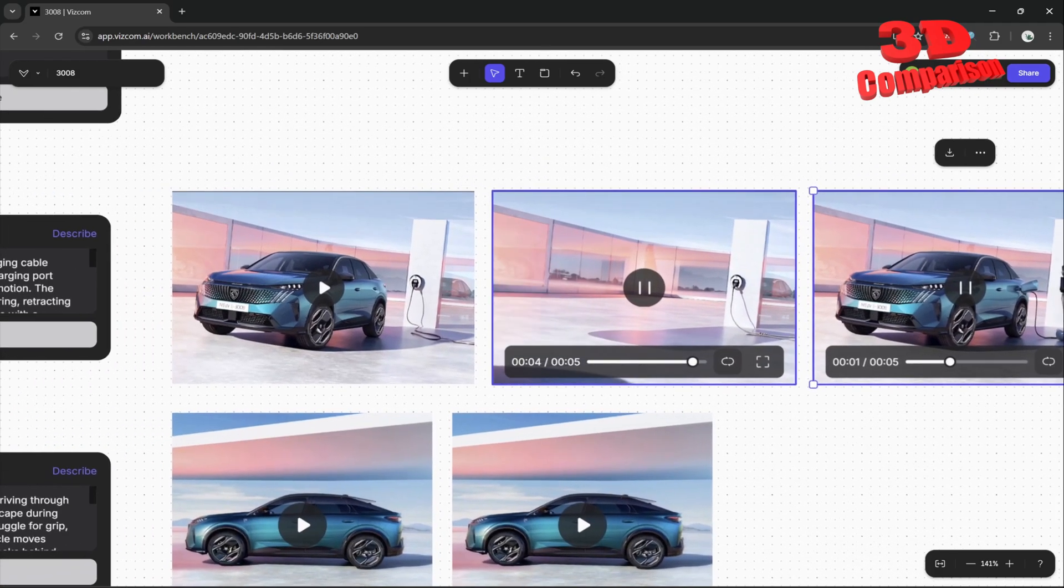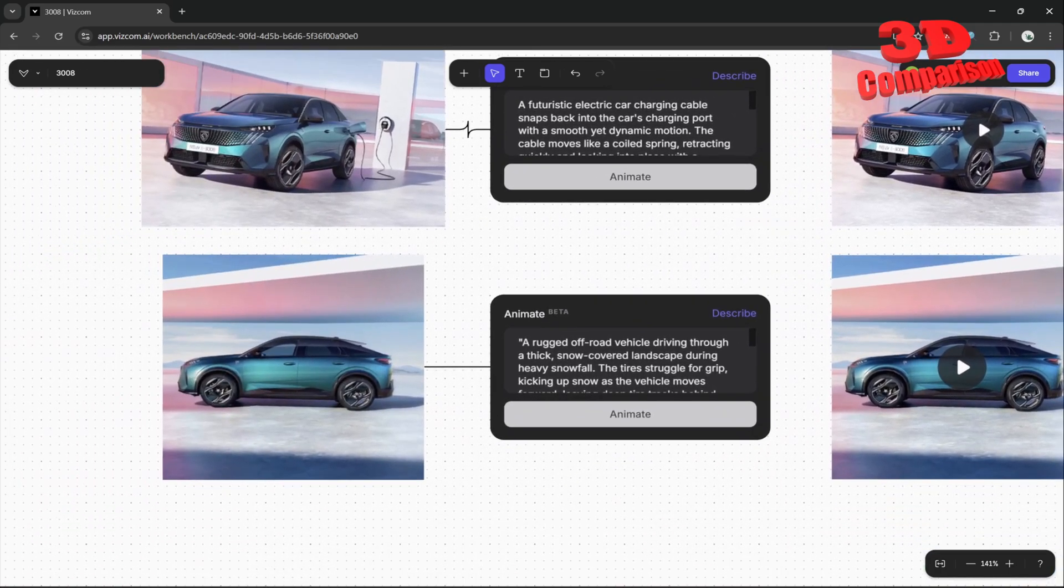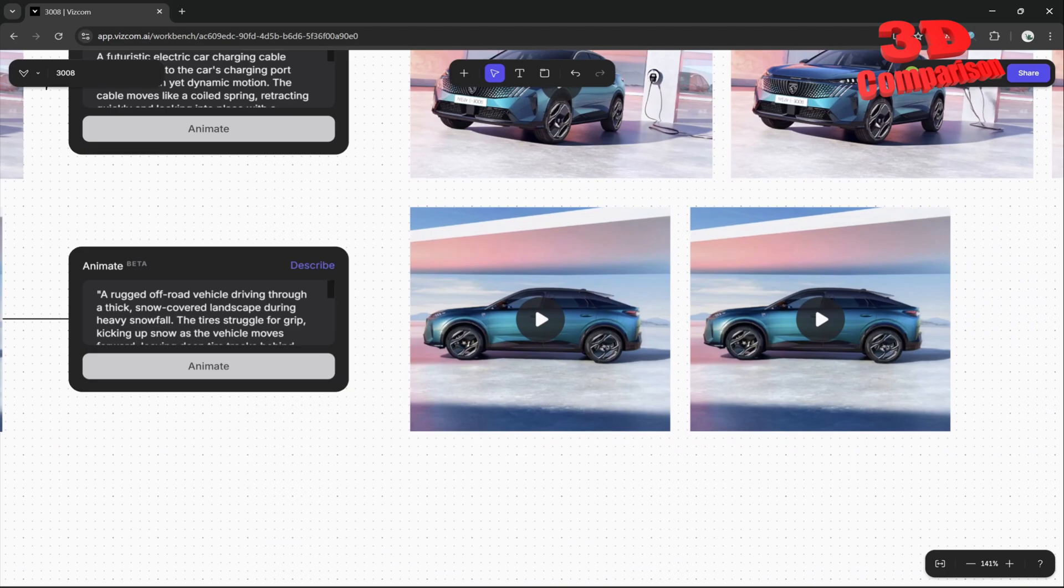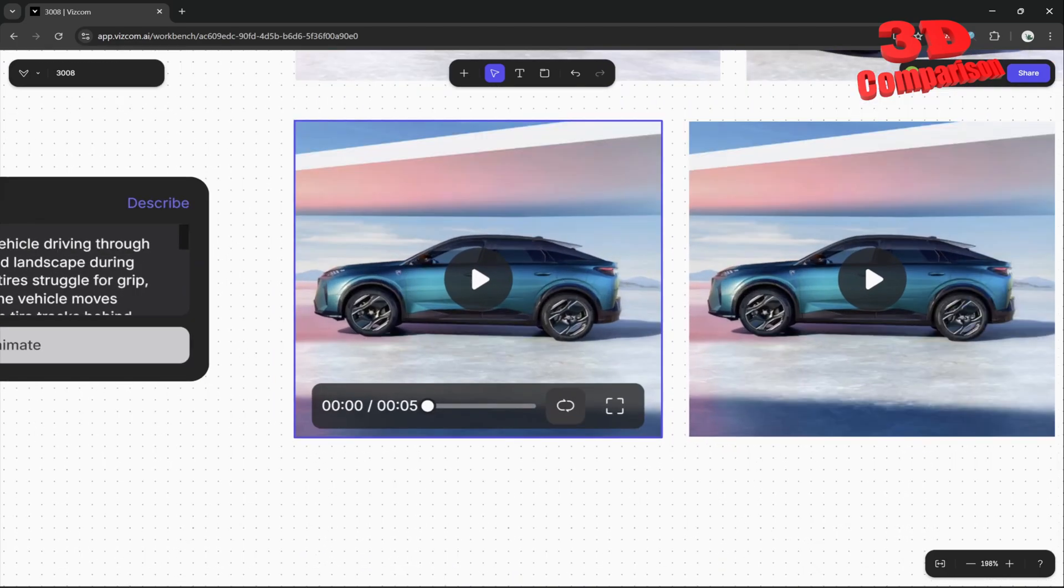Those are not that great, but check over here using this input - a side view of the car. These are quite incredible. Let's take a look.